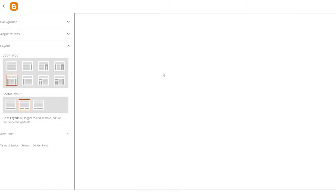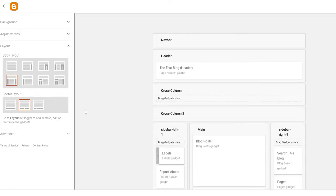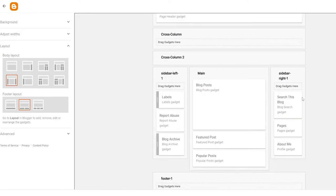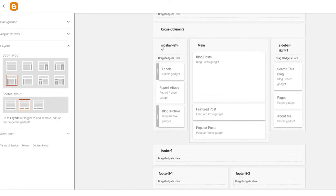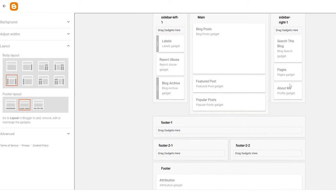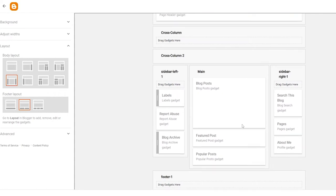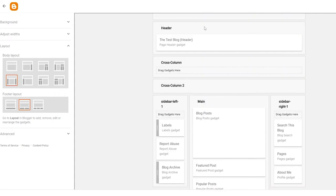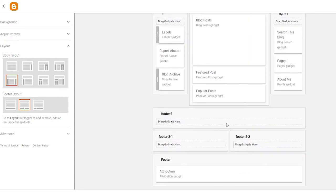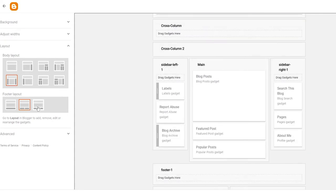Or you can go with a more compact version like this one: the main blog in the middle, header at the top, and sidebars on both the left and right sides, with the footer at the bottom. I think that looks good.